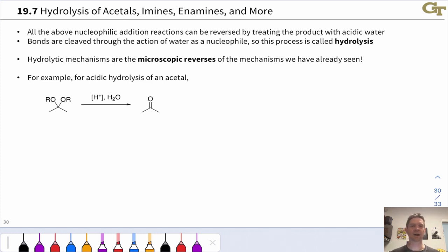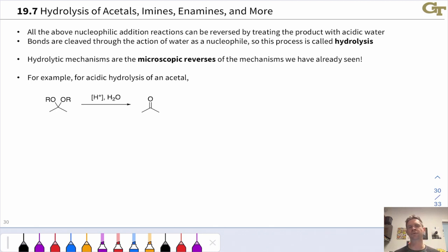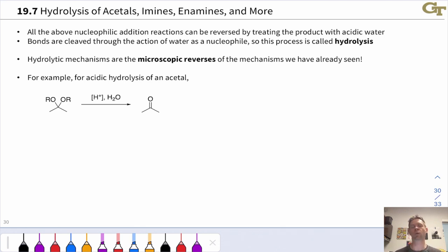Acetals, imines, oximes, hydrazones, enamines—all of these products of the condensation of a ketone or aldehyde with a heteroatomic nitrogen, oxygen, or sulfur nucleophile can be converted back to the ketone or aldehyde through treatment with water and an acid catalyst. This is because these nucleophilic additions are ultimately reversible. By adding a large excess of water, we can drive the reaction back toward the side of the ketone and aldehyde plus nucleophile.